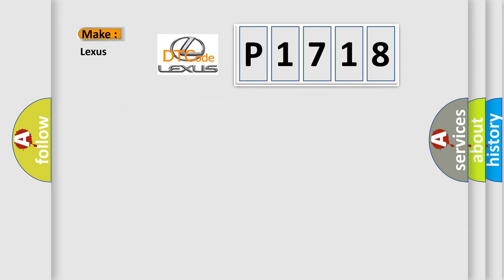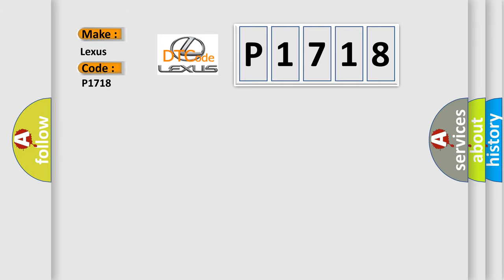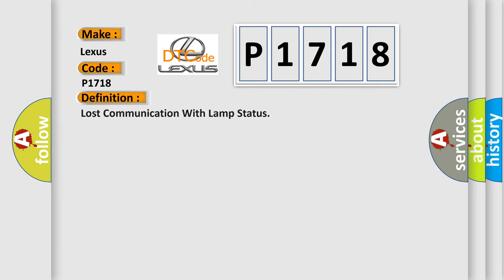So what does the diagnostic trouble code P1718 interpret specifically for Lexus car manufacturers? The basic definition is Lost communication with LAMP status.